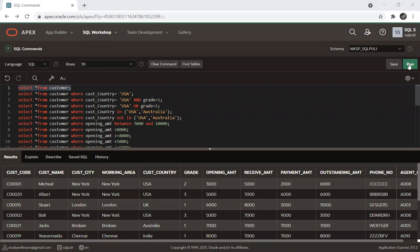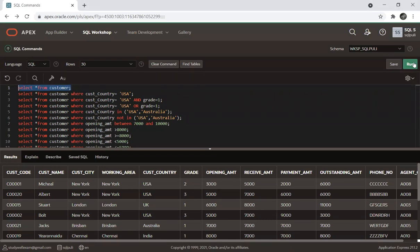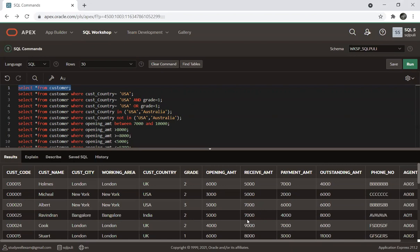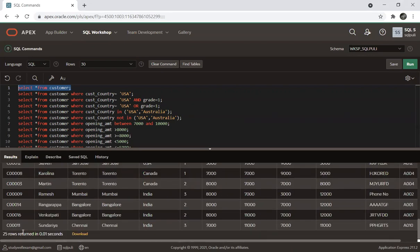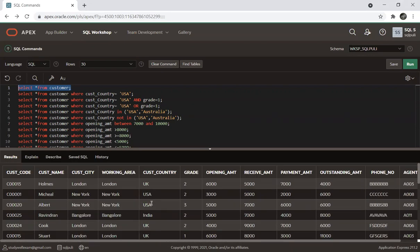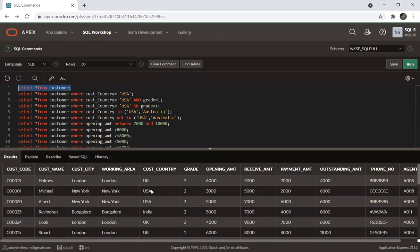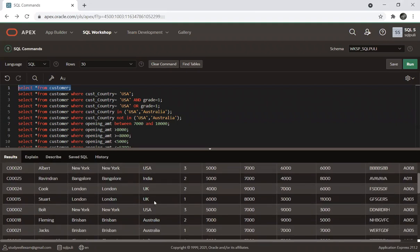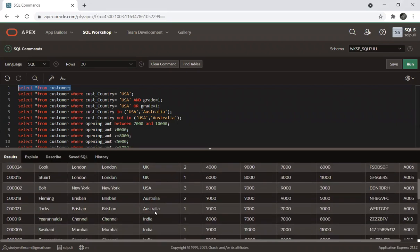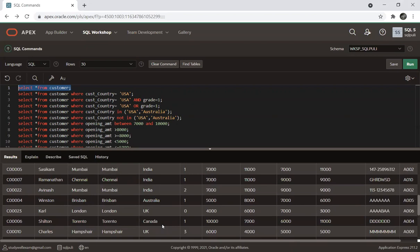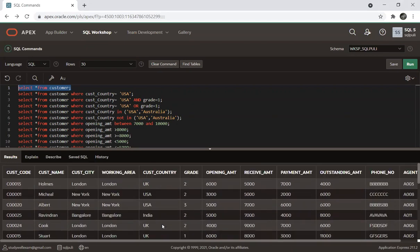We have a customer table with 25 rows. We have different customer countries: UK, USA, India, Australia, and Canada.